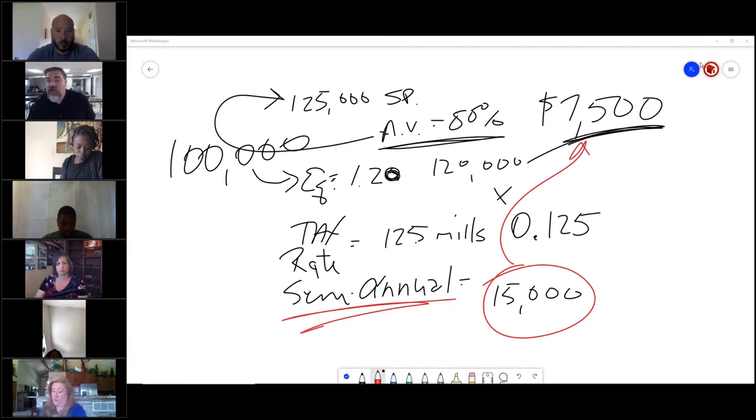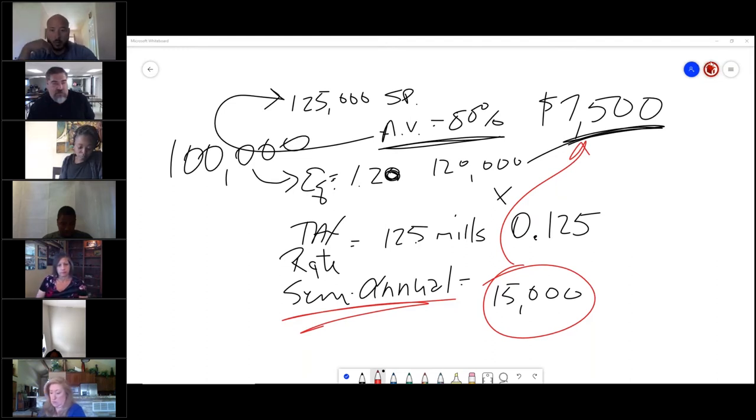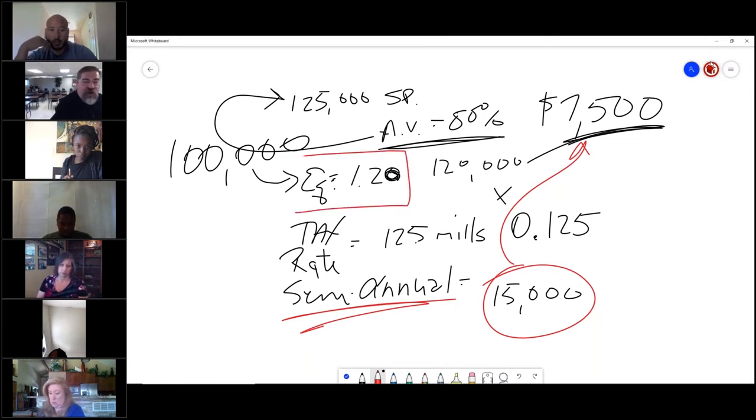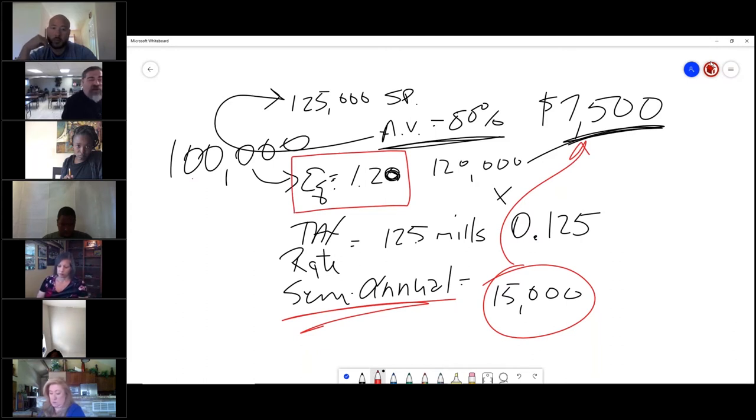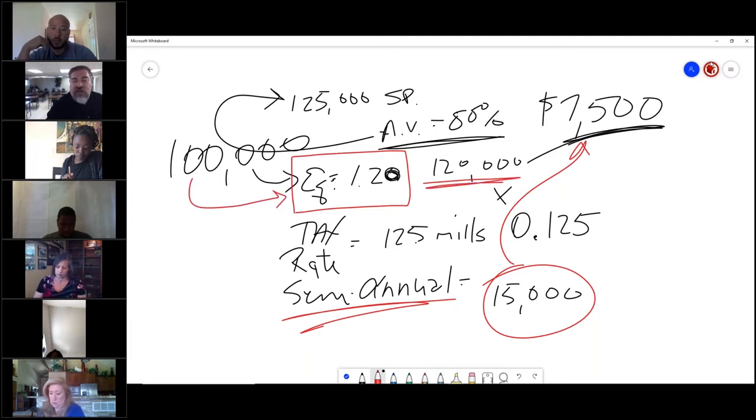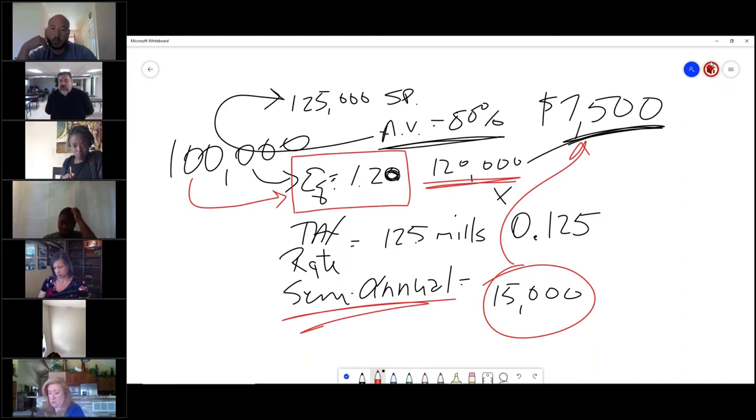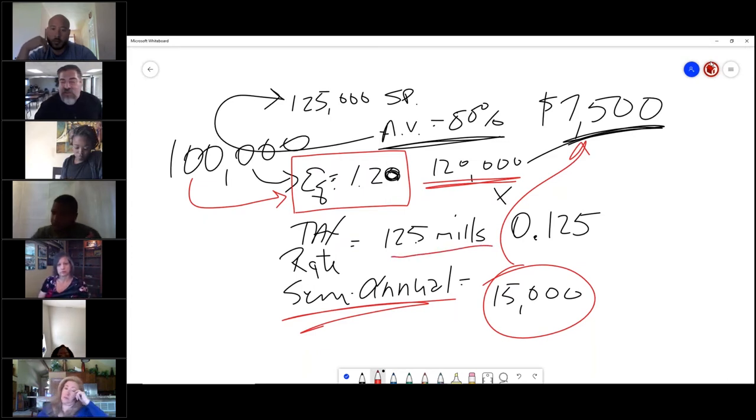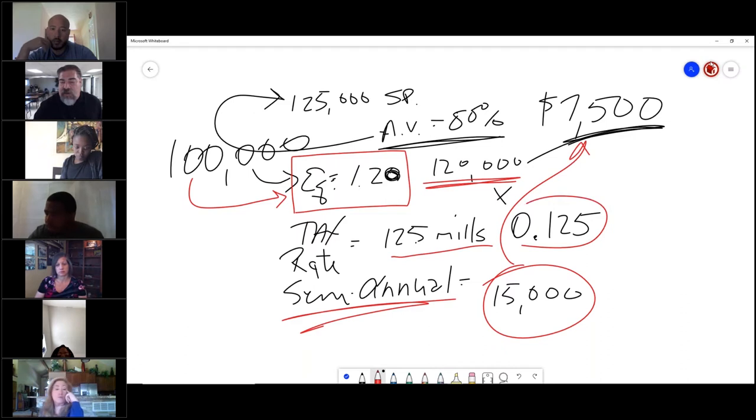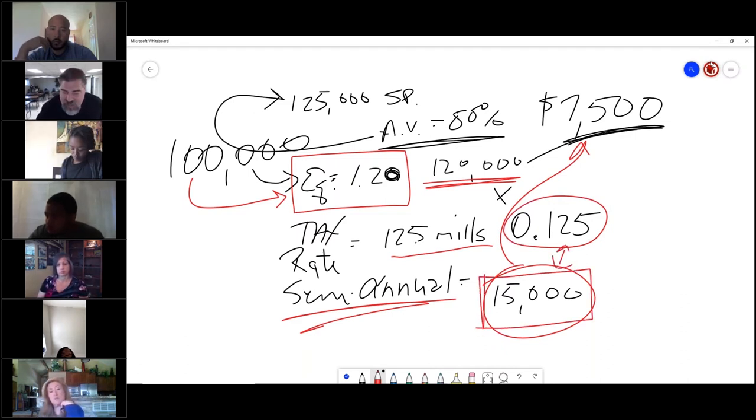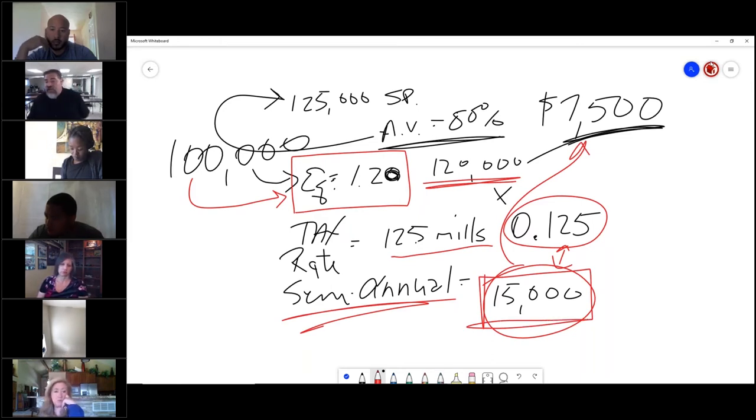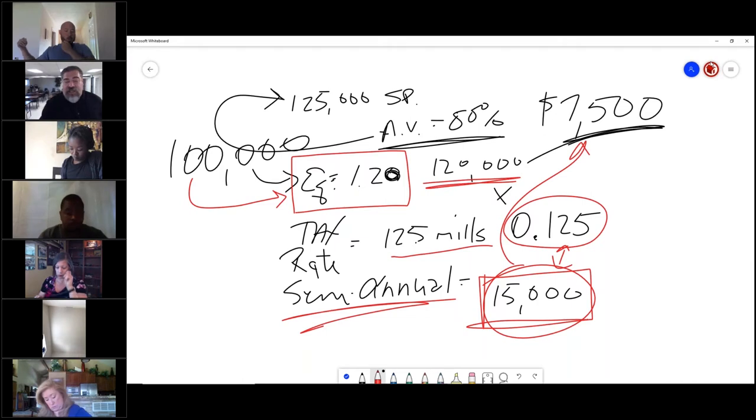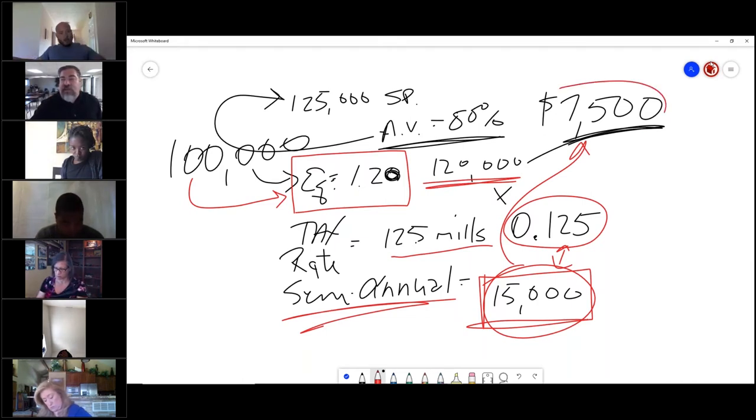What did you say when you got 100 grand, what did we do after the 100 grand? We divided it by the 1.20? No, we multiplied it by the equalization factor of 1.2. So 100,000 times 1.2 is $120,000. Then you multiply that by the tax rate, which is this number, and you get this 15 grand. But that would be the annual because ad valorem is an annual tax. So divide it by two because we want the semi-annual. That's where we get this number.